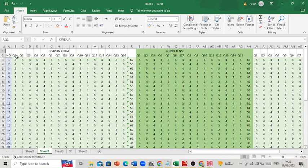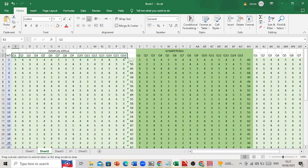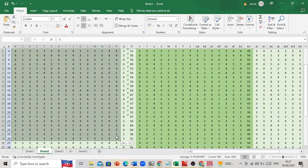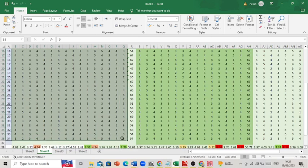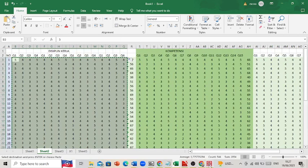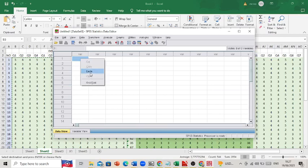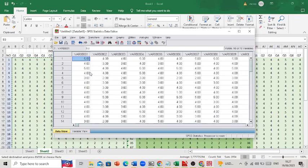As you can see on my screen, there is question number 1 in variable 1, going up to question number 16. We have to copy these numbers, which are the answers from the respondents, and then paste them into the data view in SPSS. Here we have question number 1 up to question number 16.